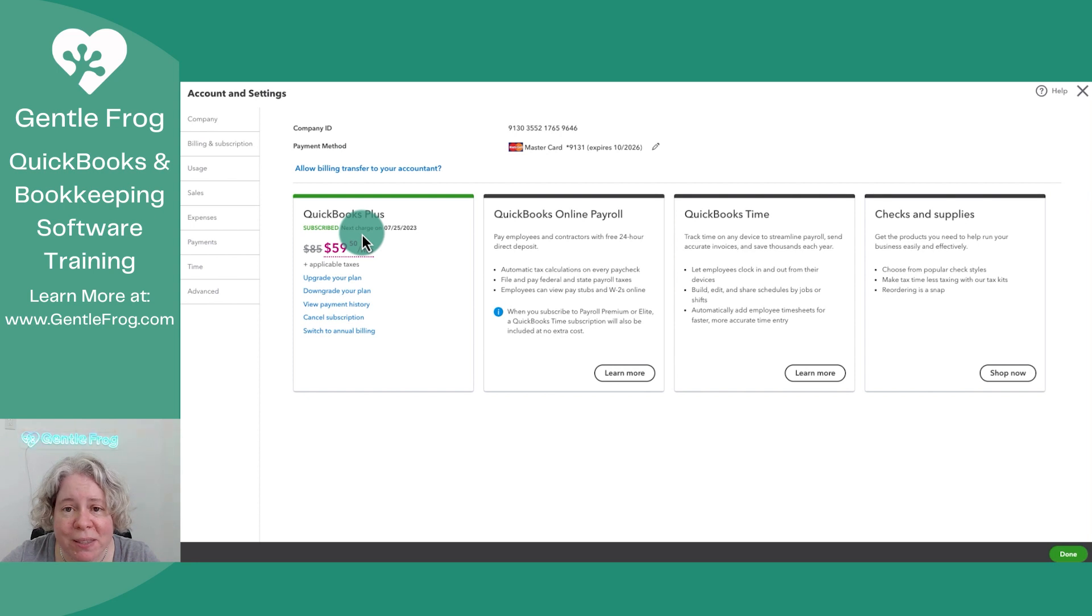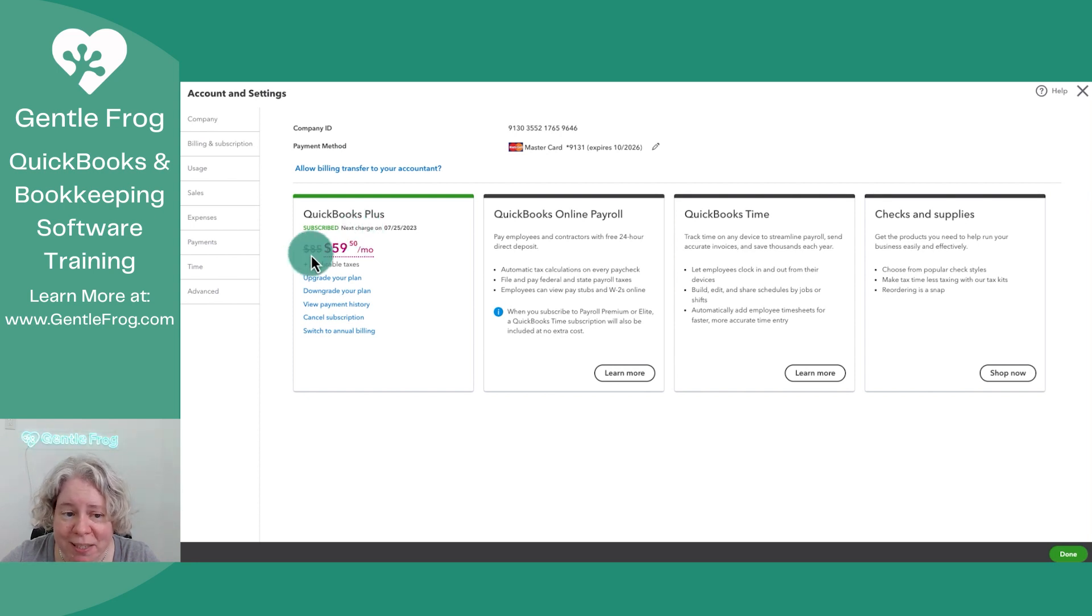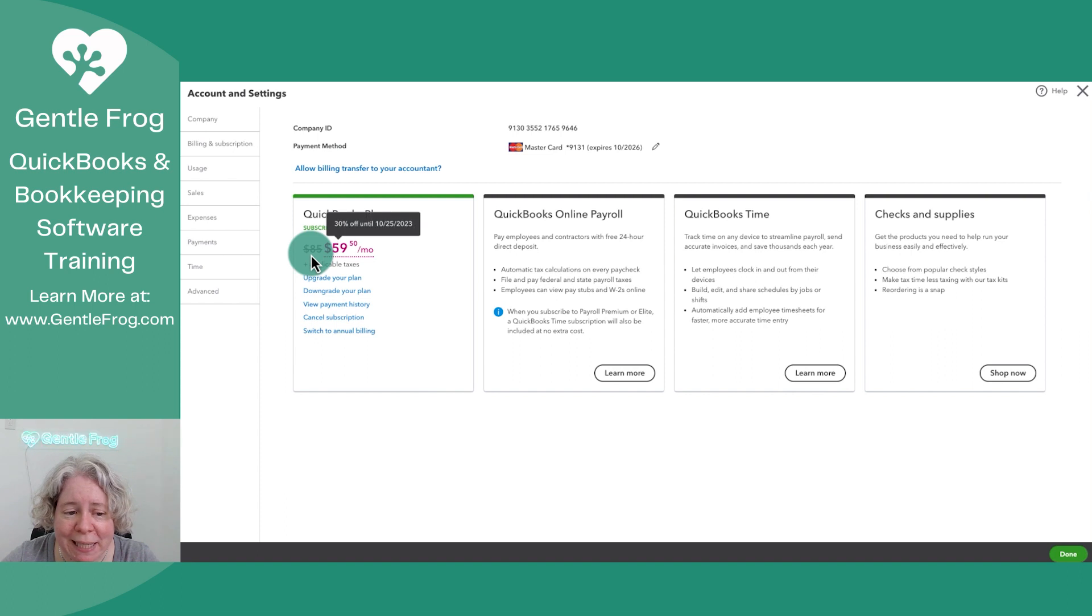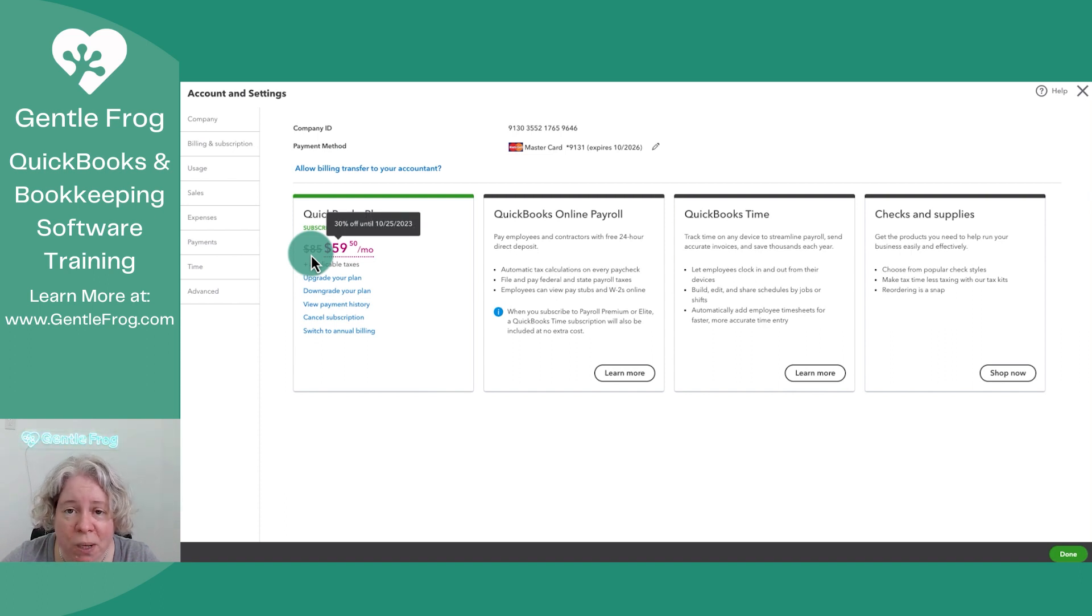Here you can see my subscription. You can see the standard price is $85, but I'm getting a deal. If I hover over it, I can see what my deal is and when my deal will expire.